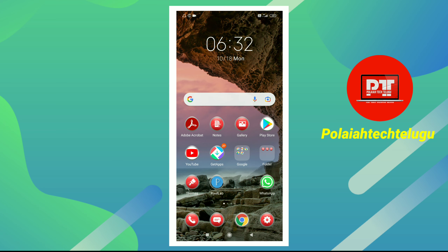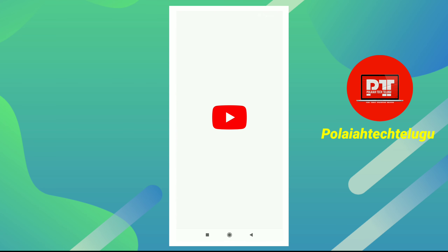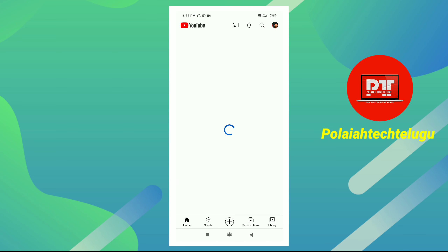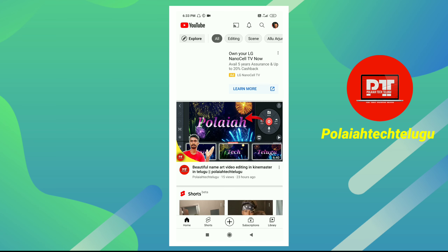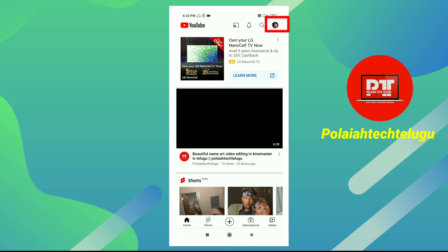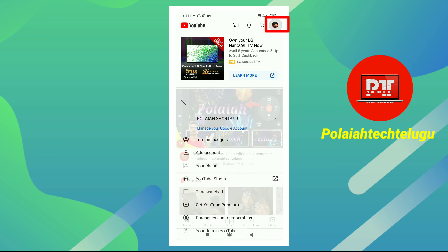First of all, you will open the YouTube app. When you open the YouTube app, you will choose the profile icon. Then you will tap the channel.